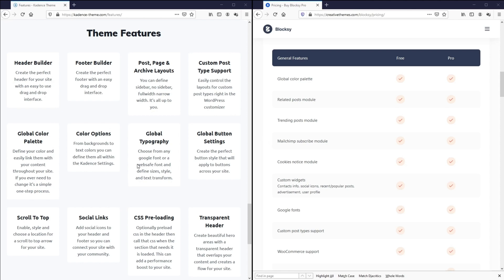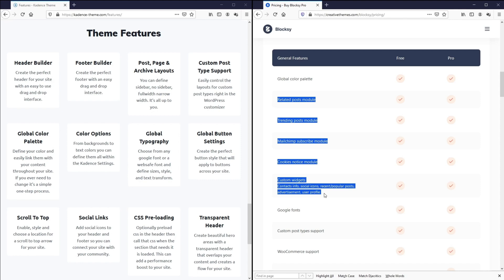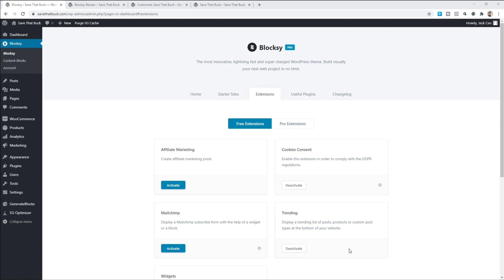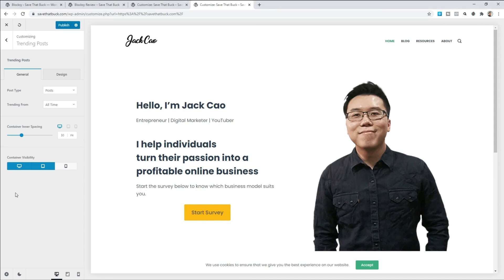We'll first talk about the features that Bloxy has but Cadence is missing, then switch it the other way. The global color palette is available on both themes. These five features on Bloxy are extensions found inside the Bloxy companion plugin. Cadence does not have the related or trending post modules in the theme or pro plugin. Personally I wouldn't use them either — the trending post module, once activated, appears on every post and page with no control over where to show it. You can only choose to display or not display it based on the device your audience uses, so this extension is not very helpful in my opinion.